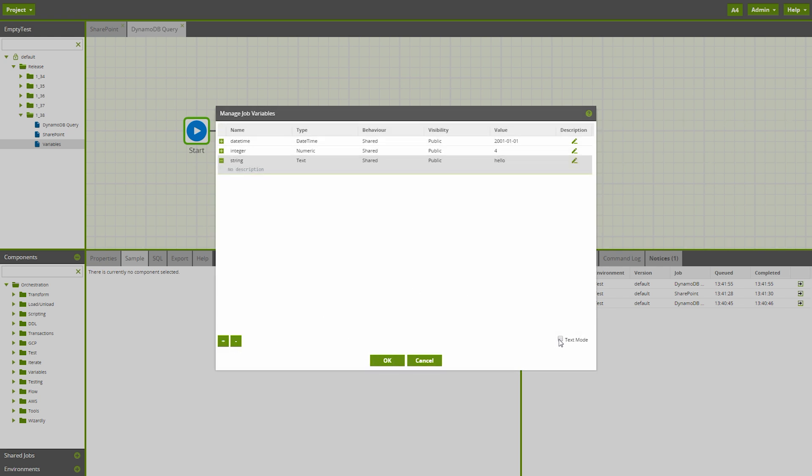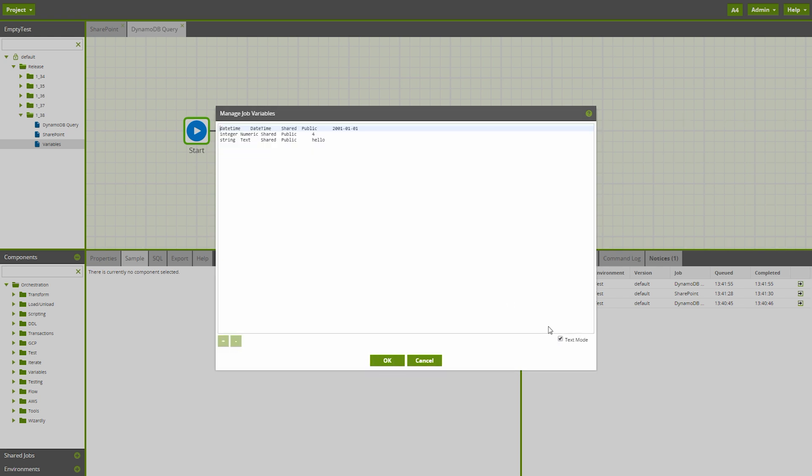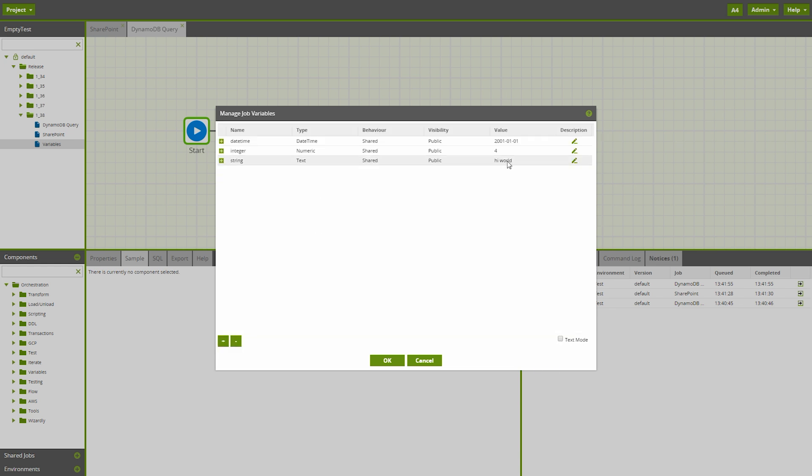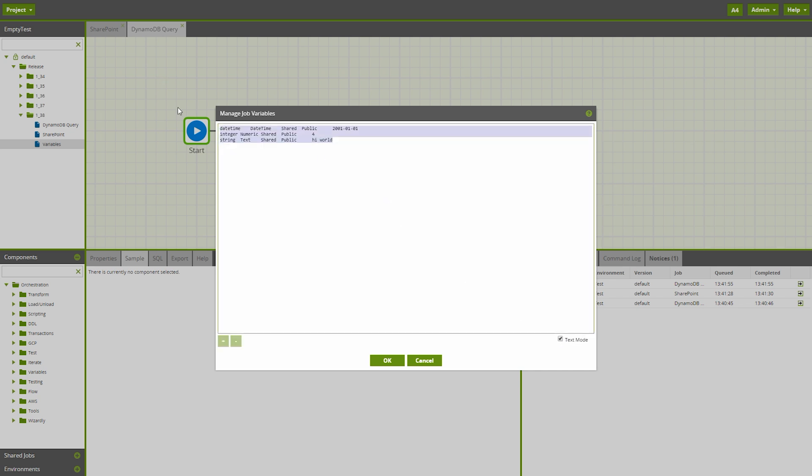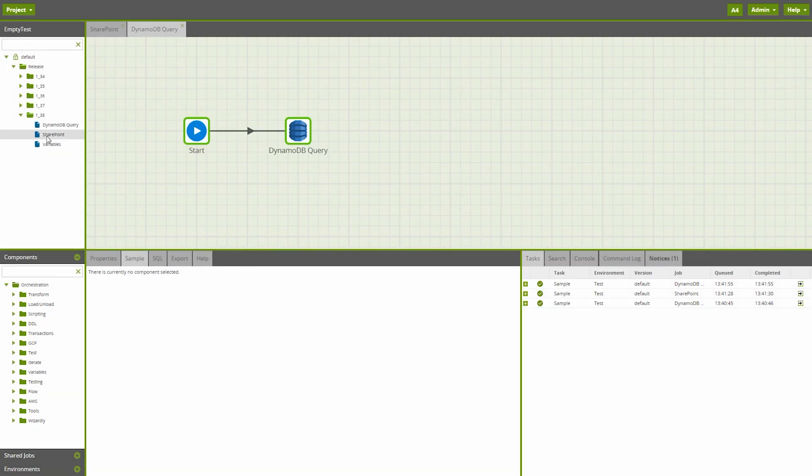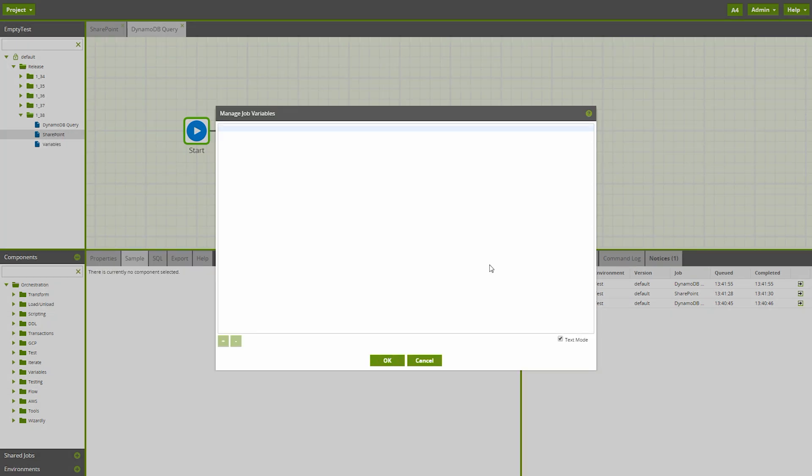You also have the option to flip the editor into text mode. Text mode will show a plain text version of these inputs, where the plain text can be edited, and the change is reflected in the relevant columns when we switch text mode off. You can also copy the plain text and paste into another job variable's text mode window.